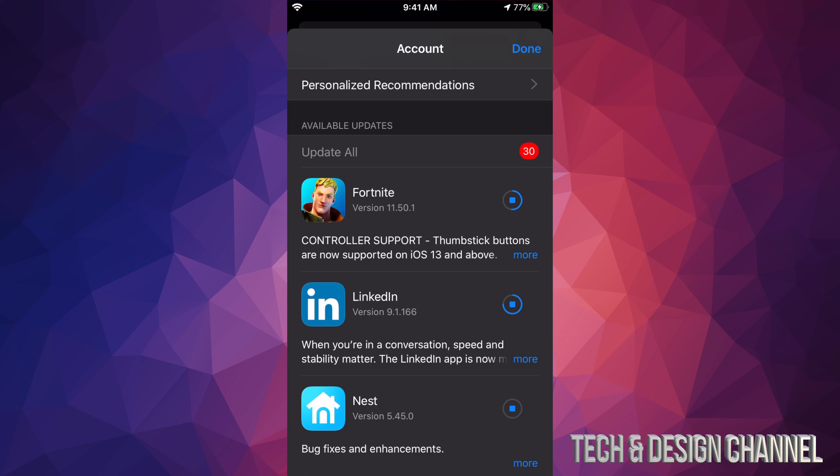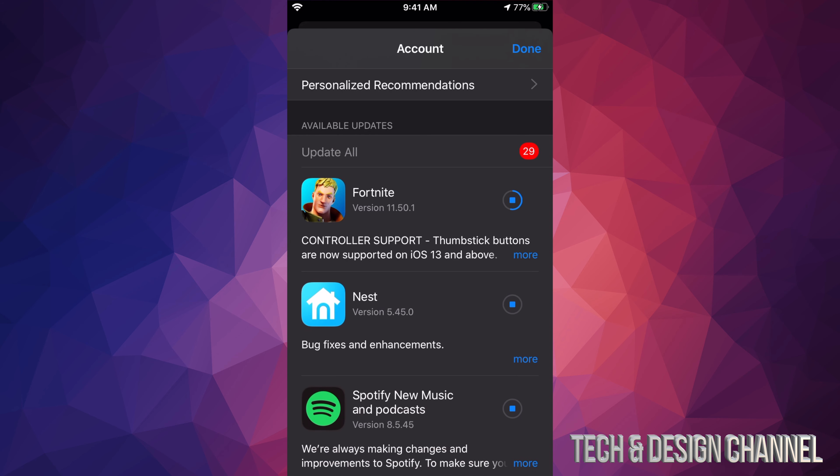That's what's supposed to happen because right here at this section is only for available updates. So as soon as an update is done, they're just going to disappear from this selection, and that would be it for this video.